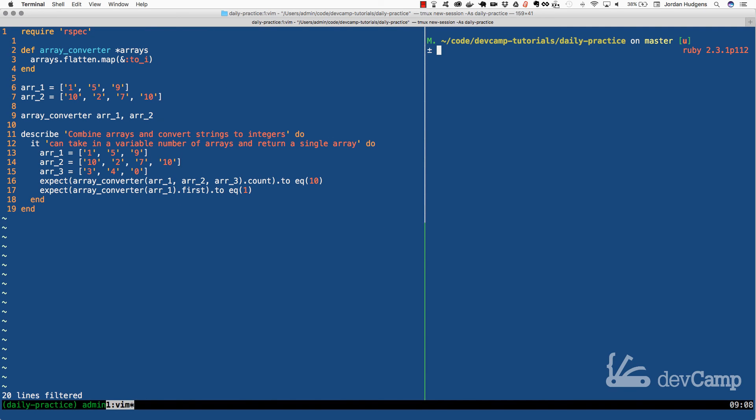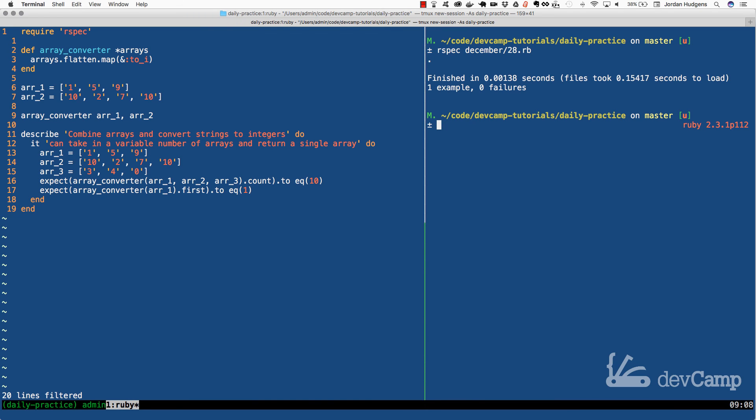And if I come over here and run the RSpec tests, all these tests now should be working. So if I do today is December 28th, there you go. One example, zero failures.